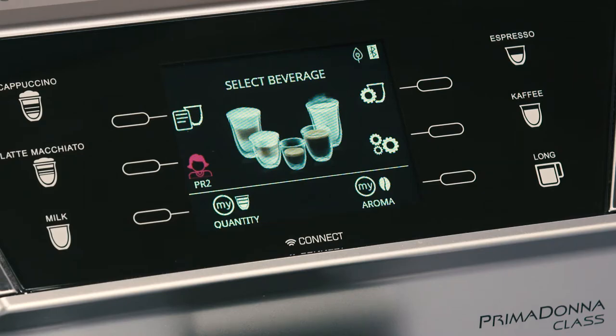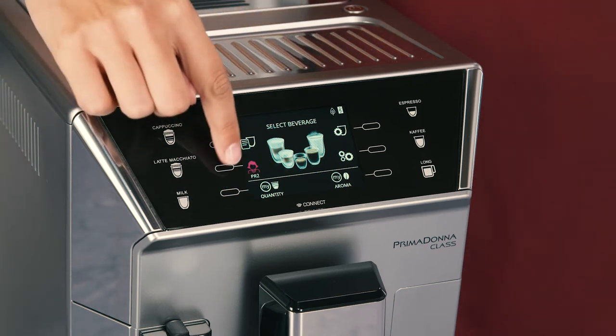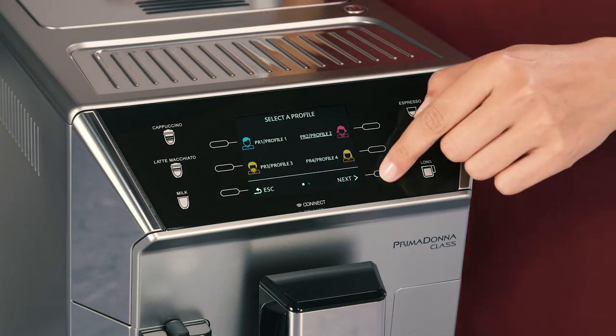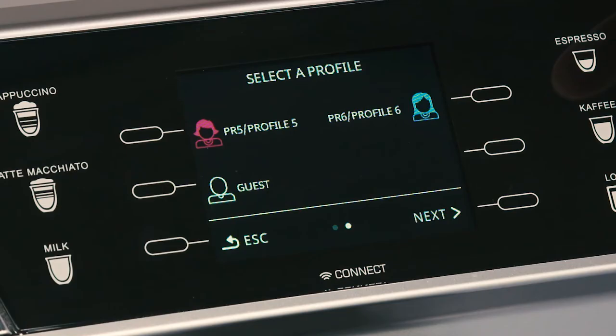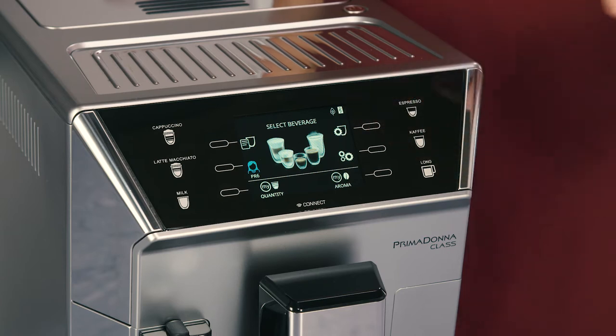To select or enter a profile, press on the profile currently in use. Press the selector corresponding to the next symbol until the required profile is displayed, then press on the profile.